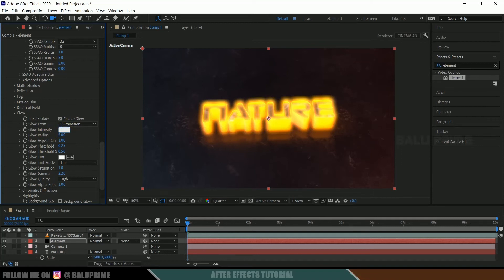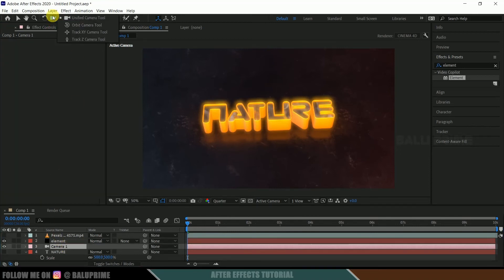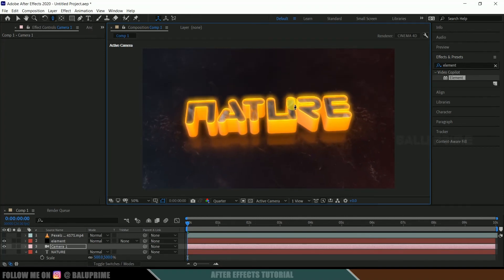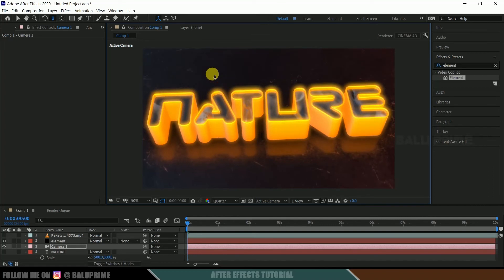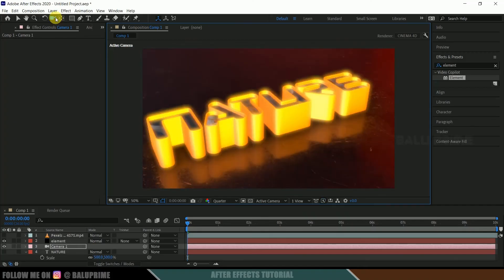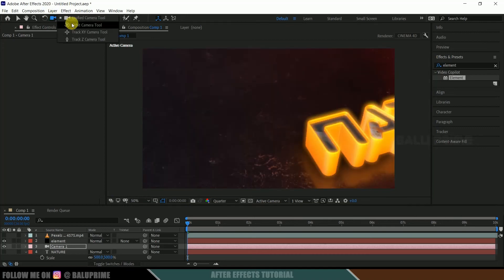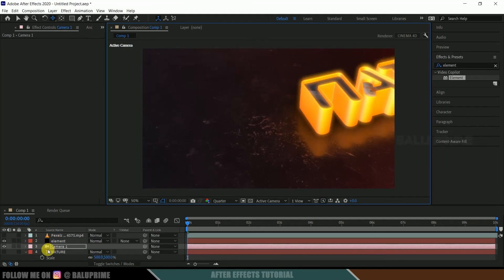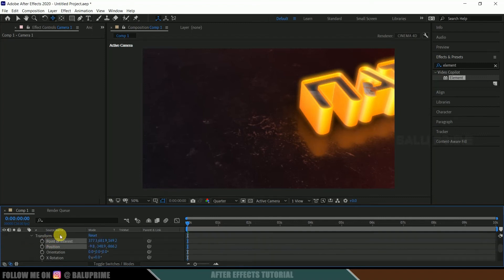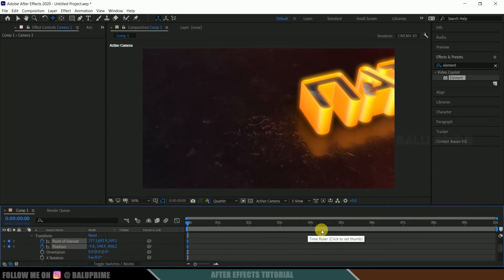So now let's add some camera animation here. So select this camera layer. First, let me change this to drag the camera tool. Hold left mouse key and drag upward to zoom in. Now let me select this unified camera tool. So now expand this camera layer, expand this transform options of camera layer. Be on the first frame, enable keyframes of this point of interest and position.